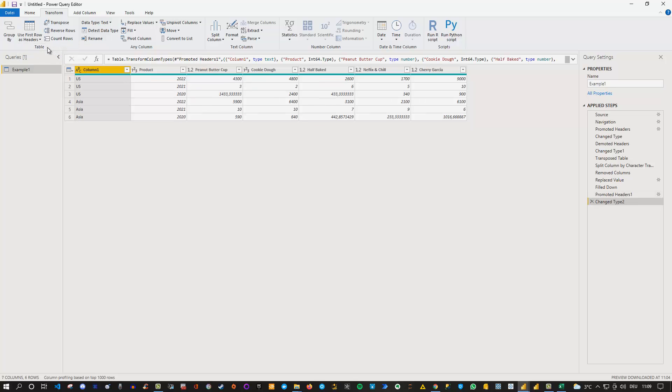So let's take this option here and now we can see we got our products peanut butter cup cookie dough half baked and Netflix and chill and Jeric is here. So obviously names you have never heard and never eaten so far I guess. So these are now our headers.